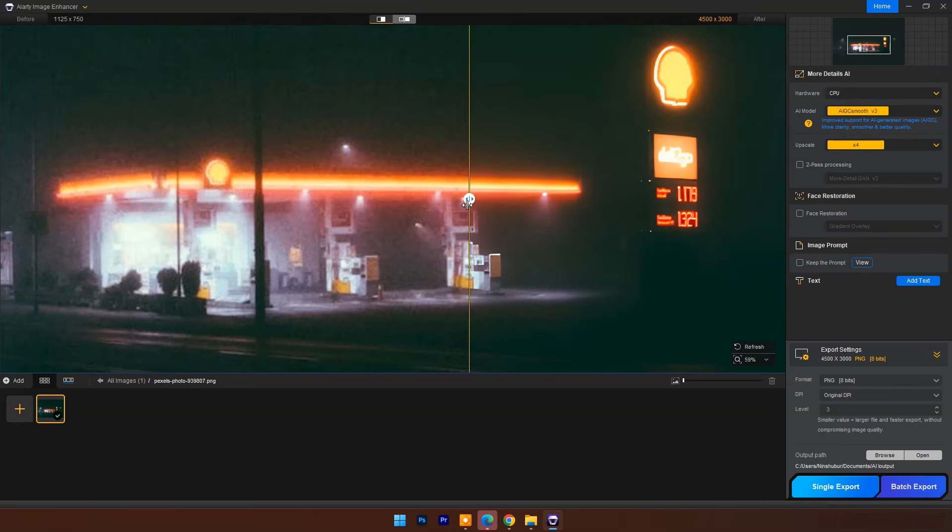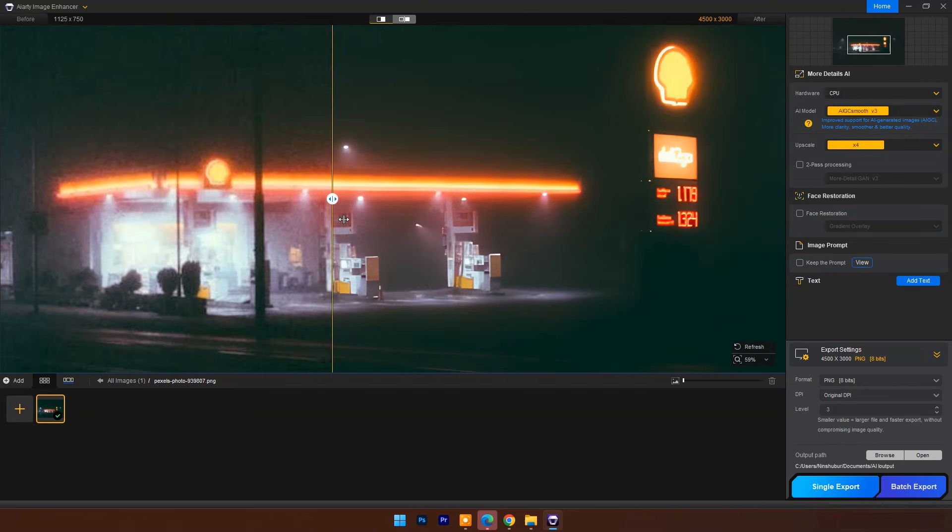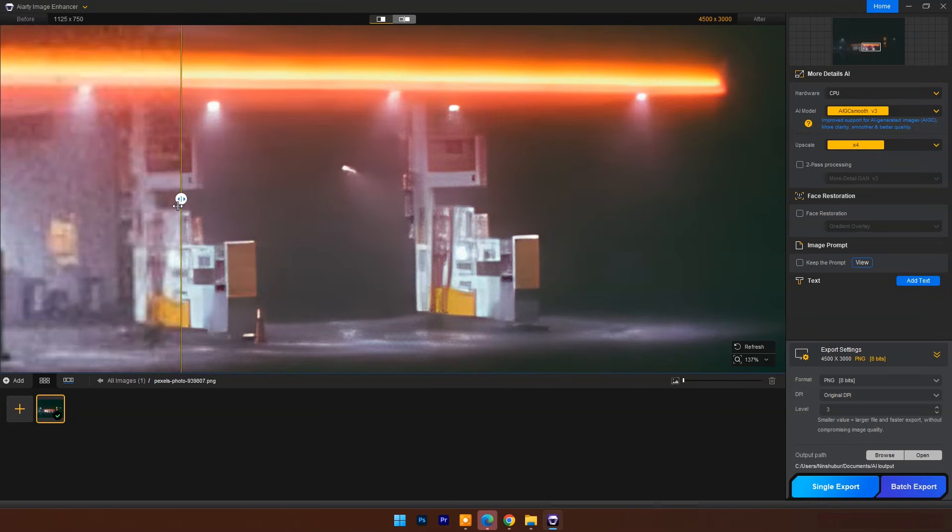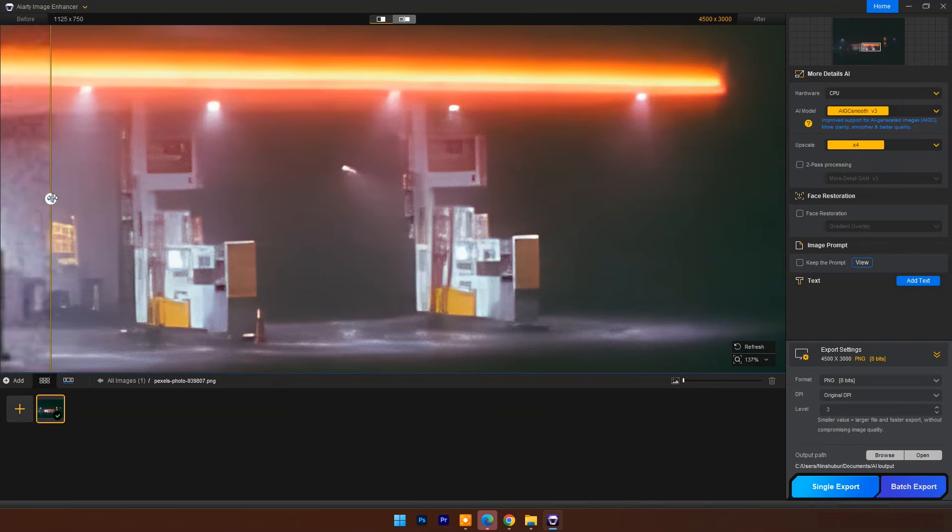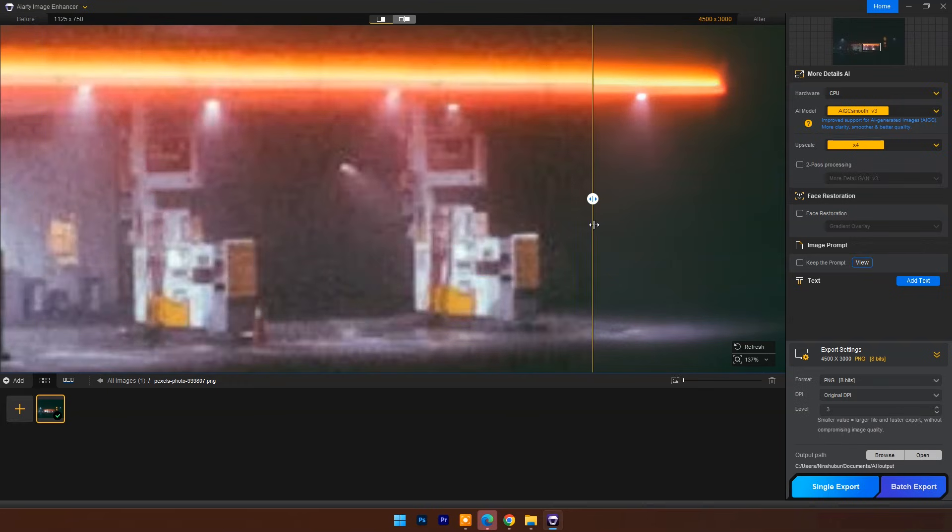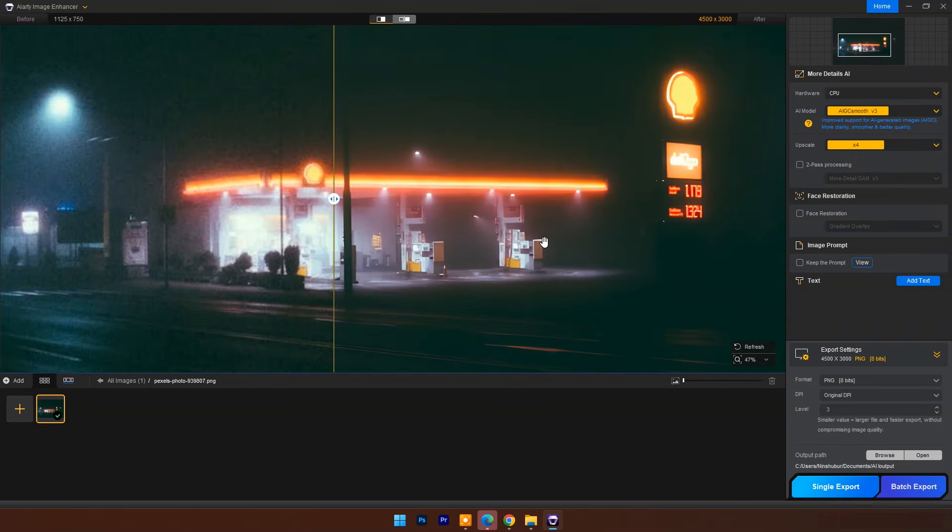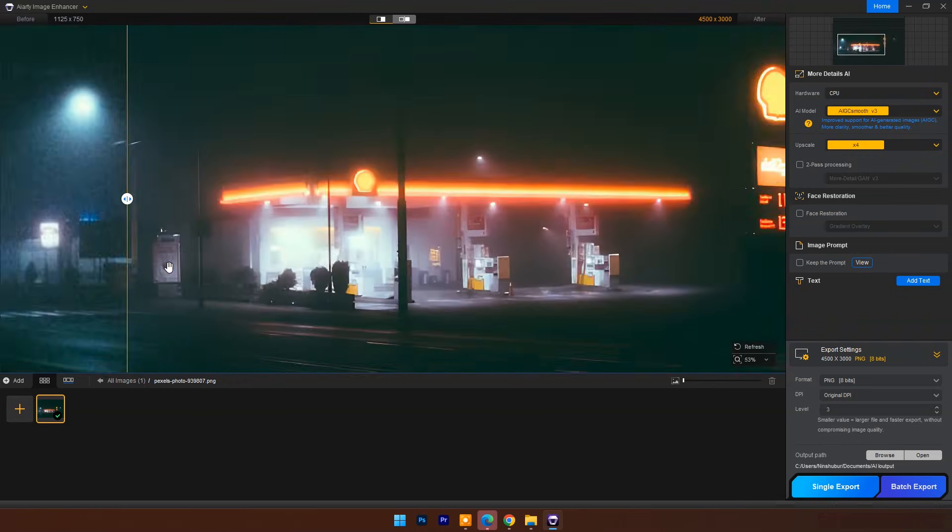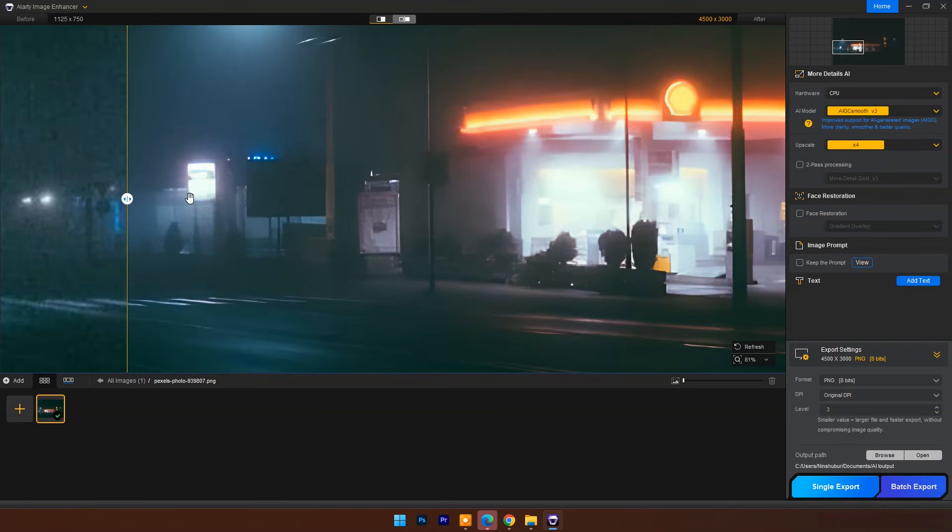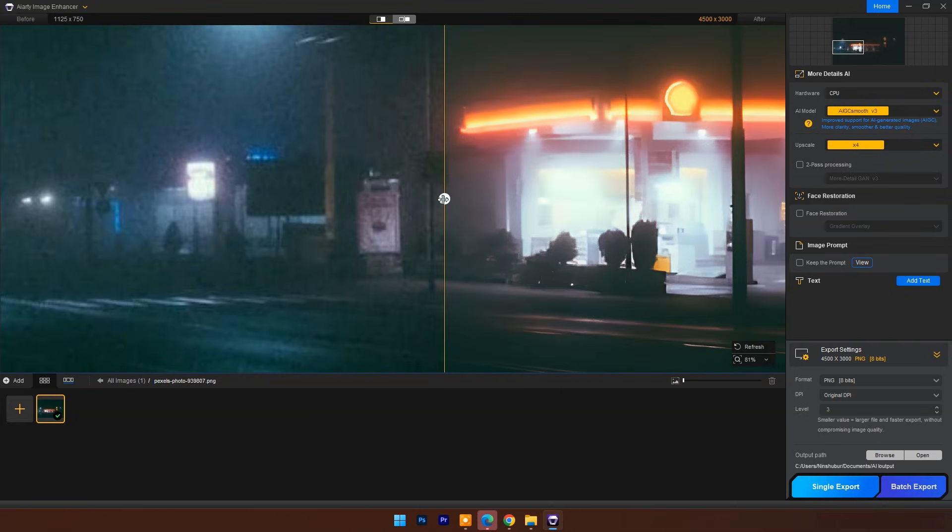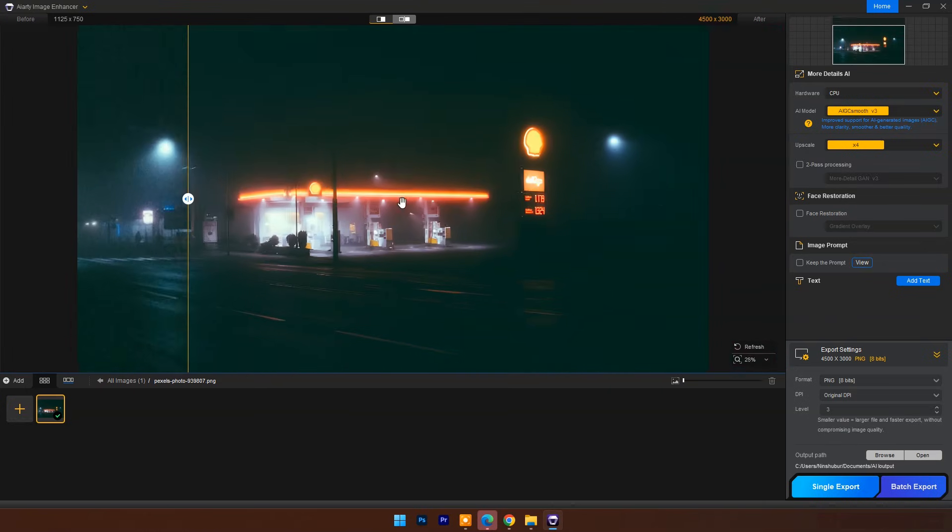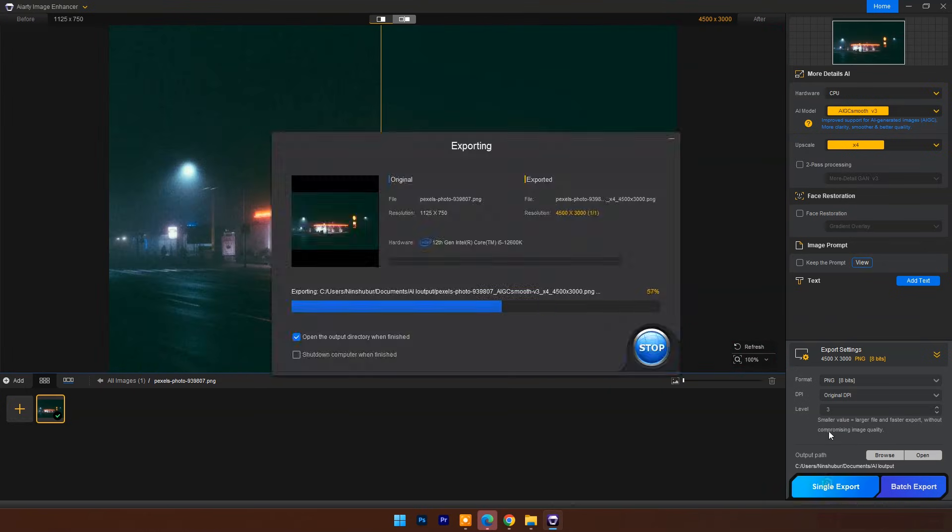You can see the result. Can you believe it? What more can you expect? It's perfectly beautiful. Let's export it.